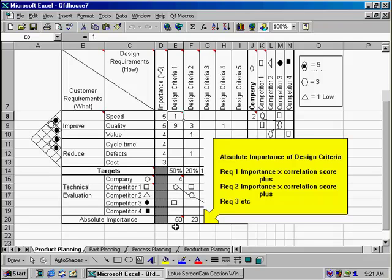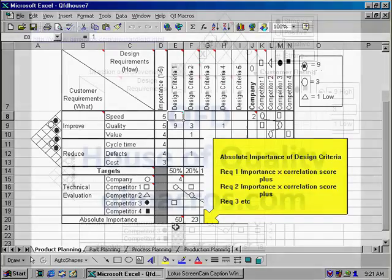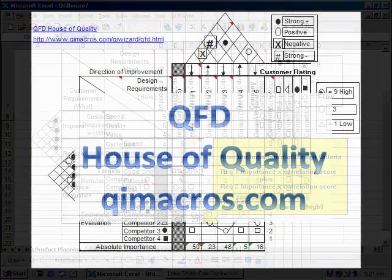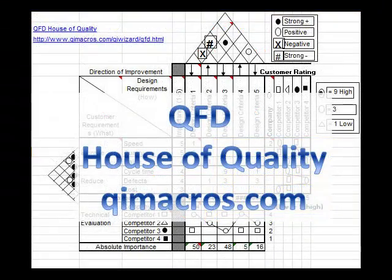And that's how you use the QFD House of Quality template in the QI Macros. See you next time.